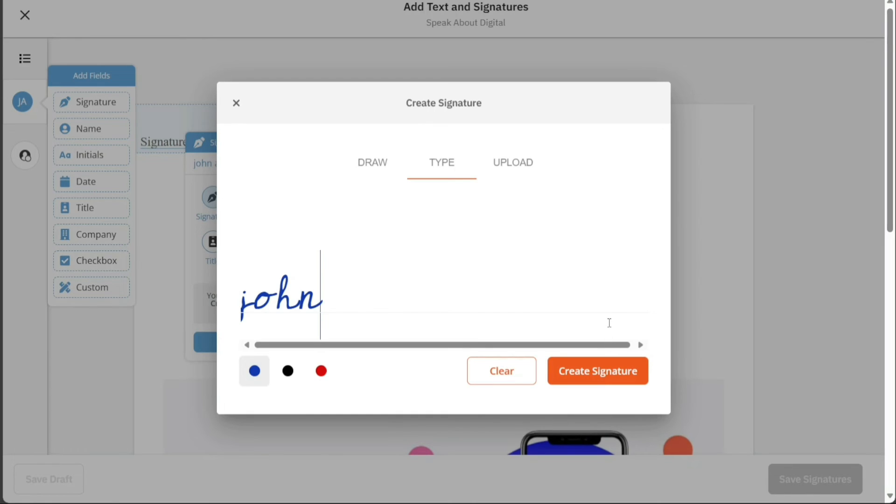You can also change the color of your signature. Once you have drawn, typed, or uploaded your signature, click on the Create Signature button.